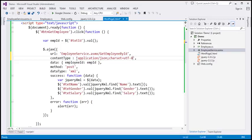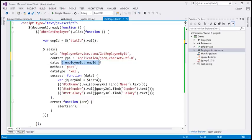This content type option tells the server that we are sending a JSON string. Because we are sending JSON, we need to convert the JavaScript object to a JSON string using the JSON.stringify method.